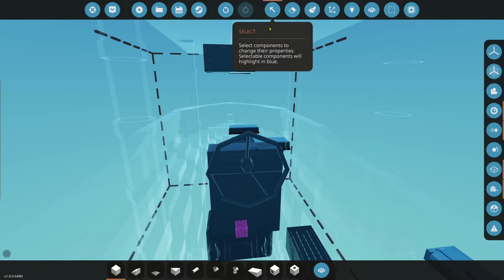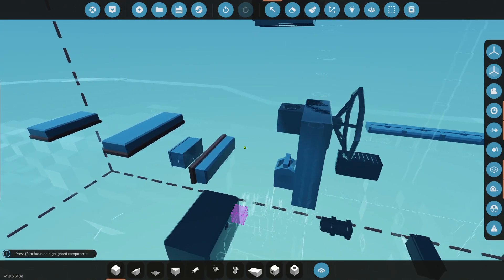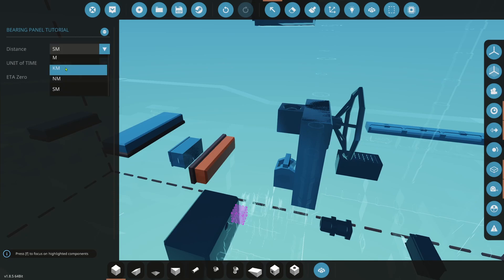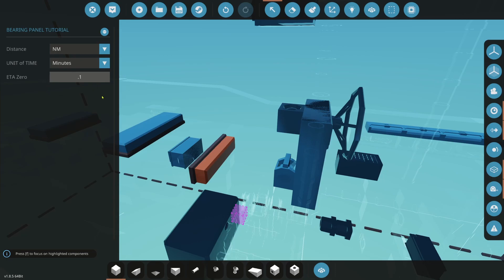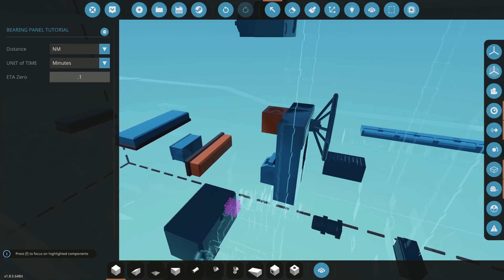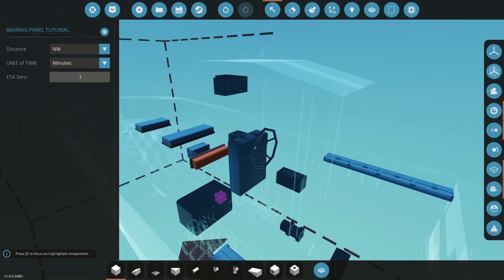So our panel is going to show us the heading we need to turn to, and the heading we need to go to in order to get to the waypoint. It's going to show us the distance in the selected units we want. So we can change that to whatever units we want to use. And then the estimated time of arrival, how long it's going to take us to get there. And we can do that in seconds, minutes, or hours. So let's go ahead and we'll configure the panel.